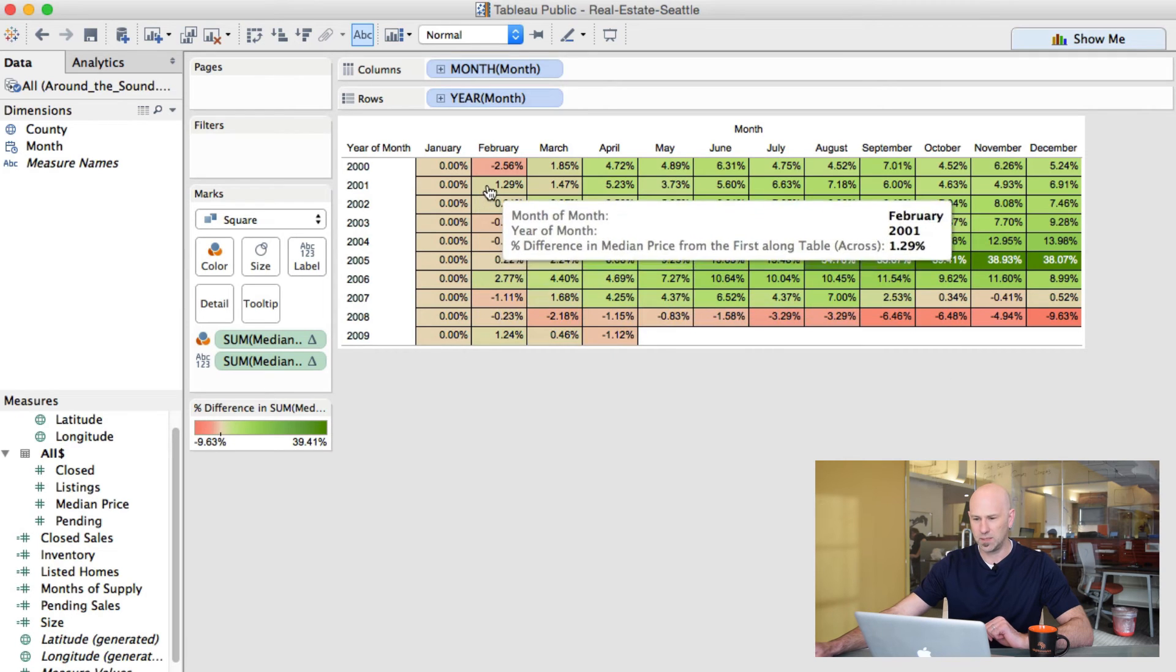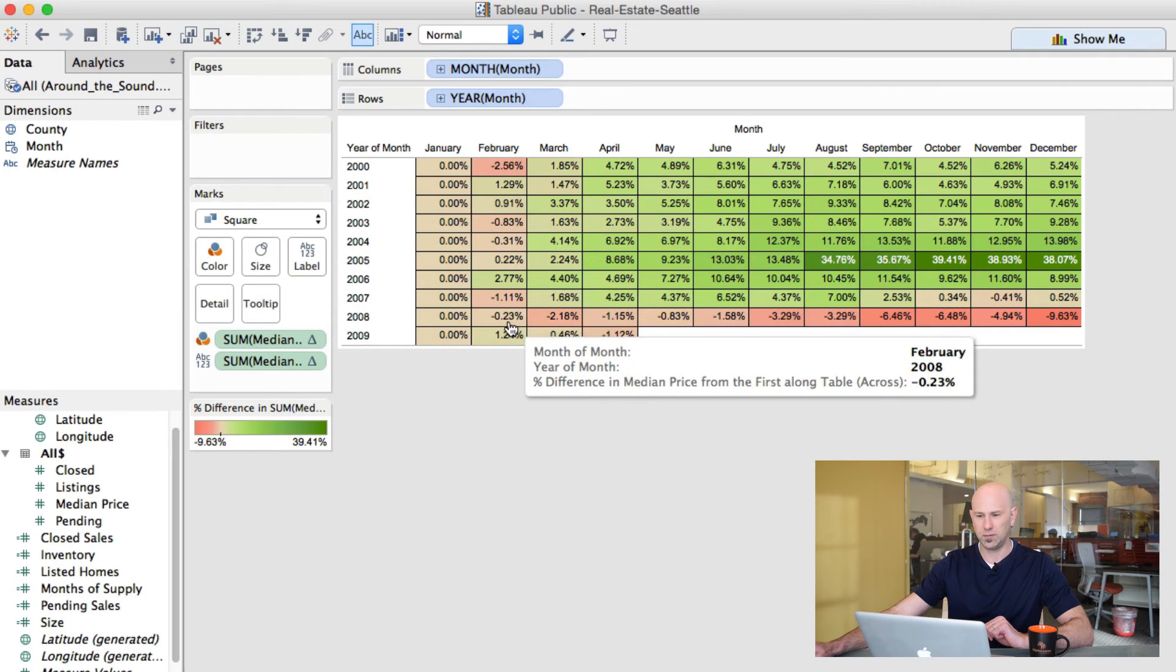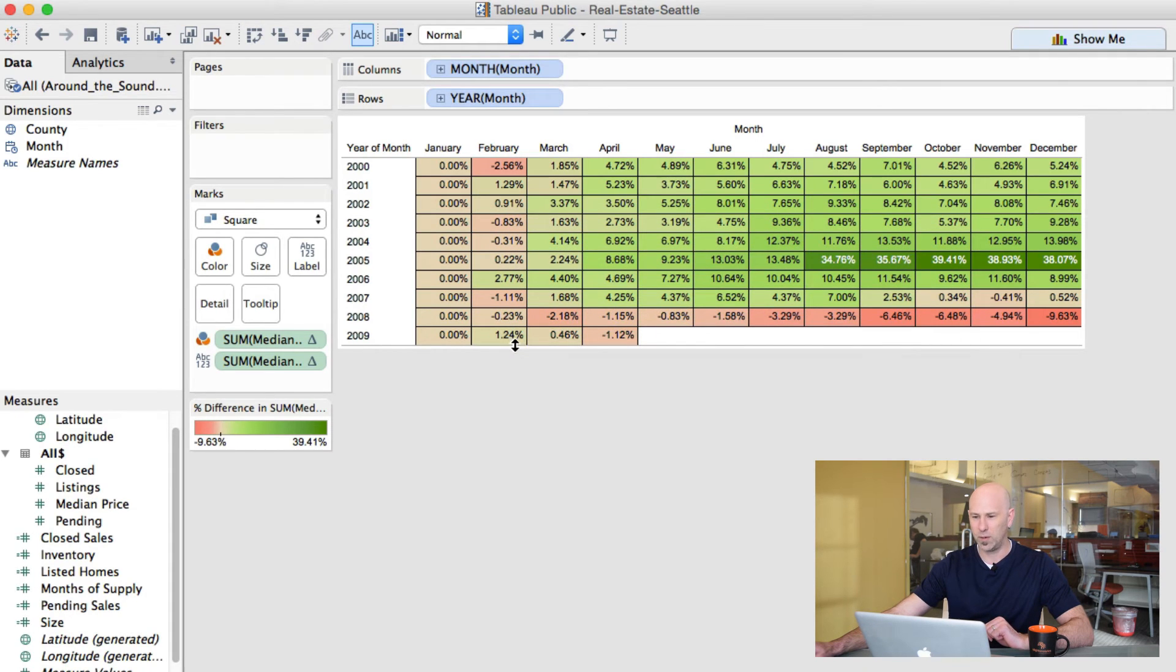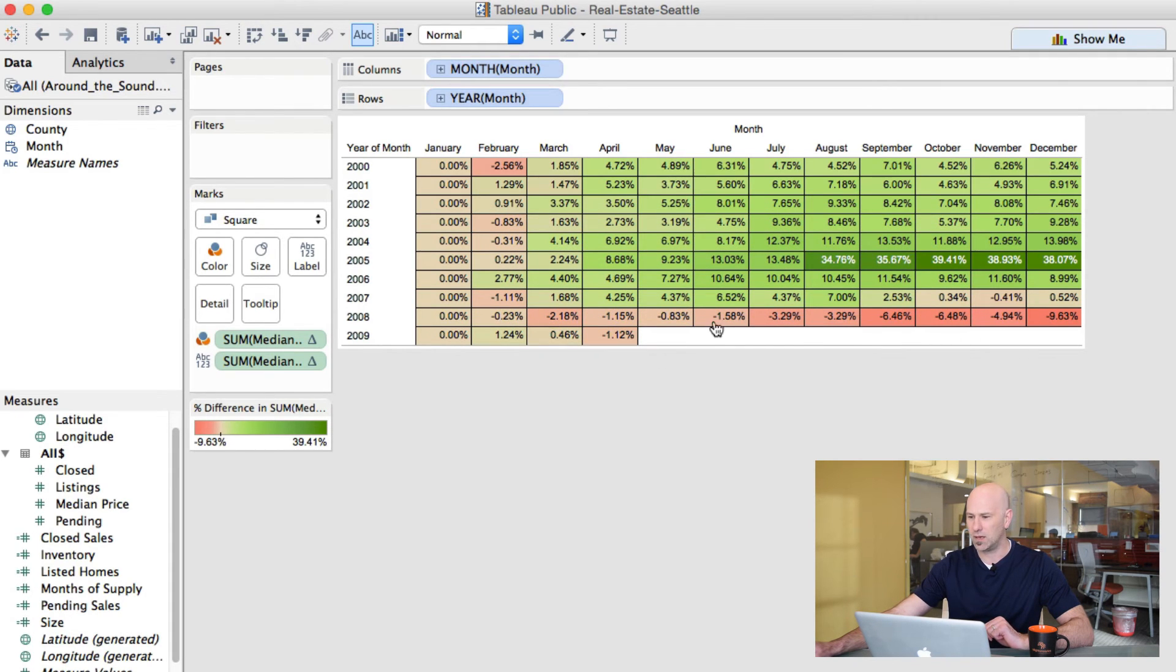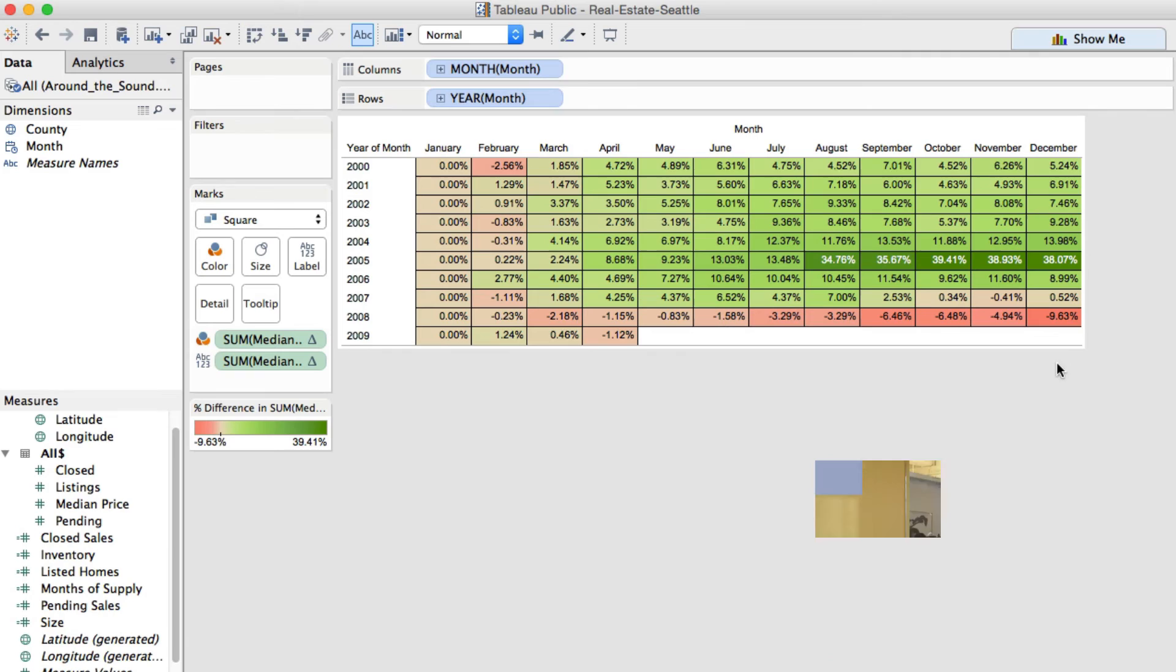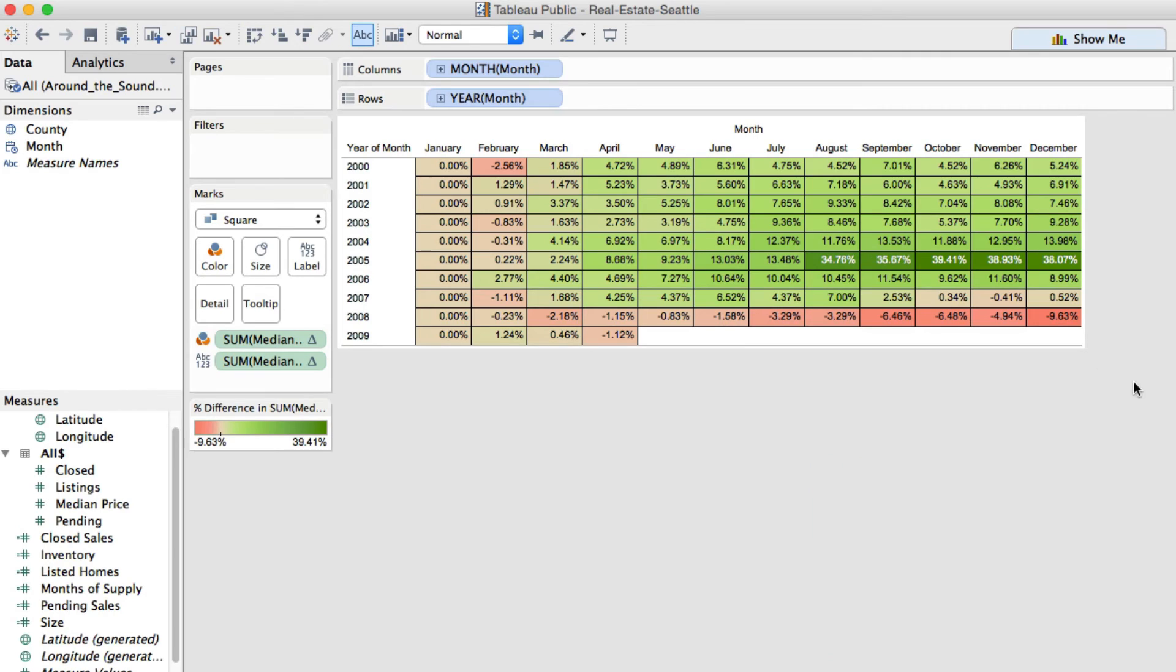And then generally speaking, things have fallen in February, and then they've kind of gone up since then.